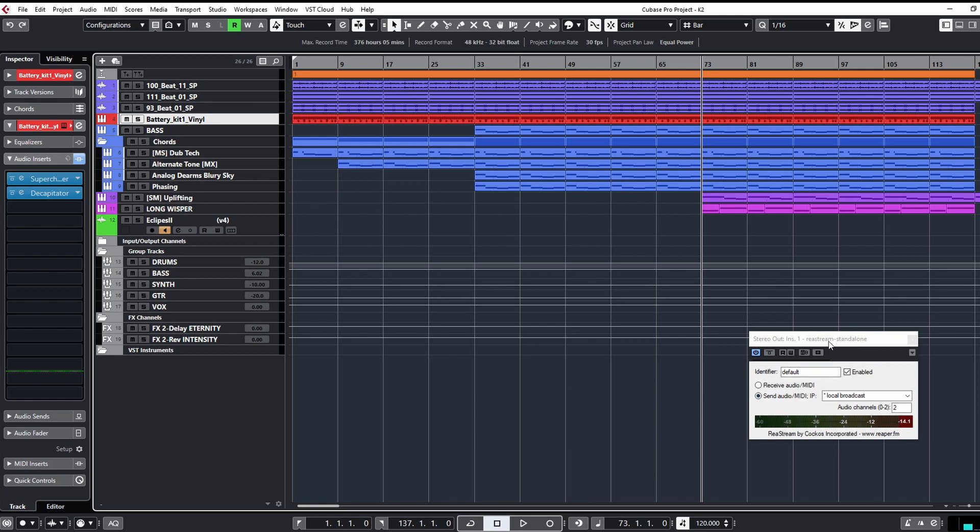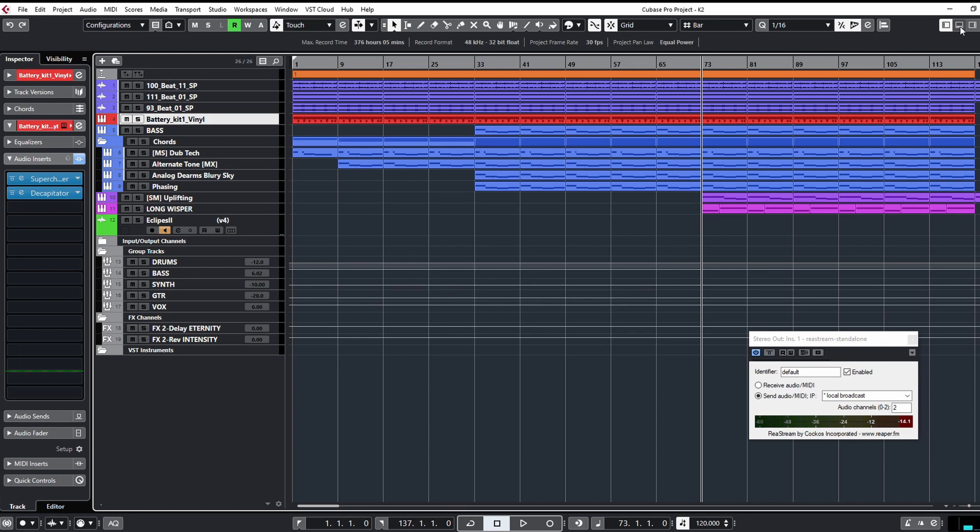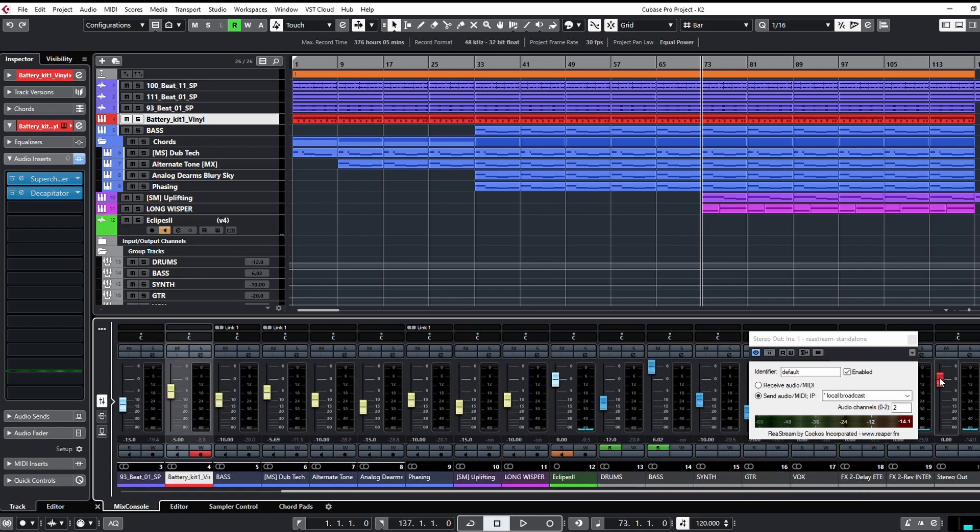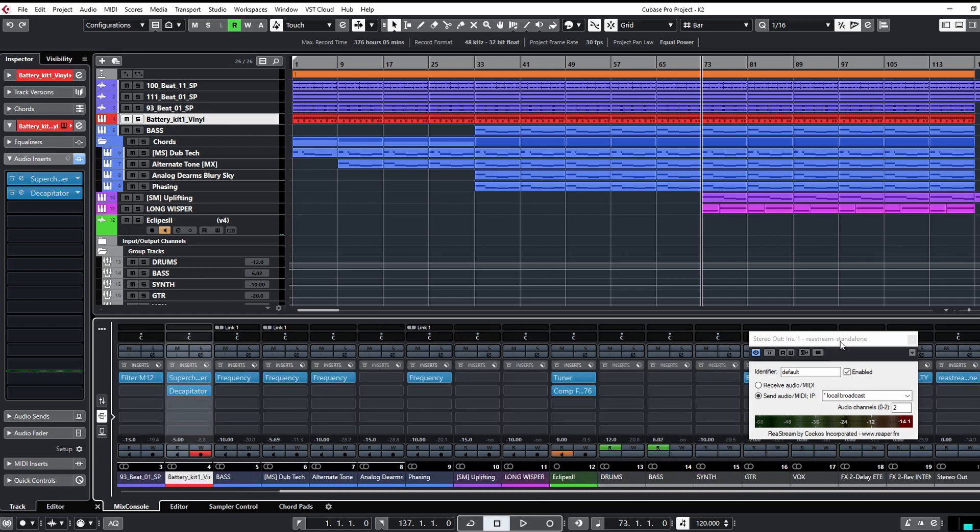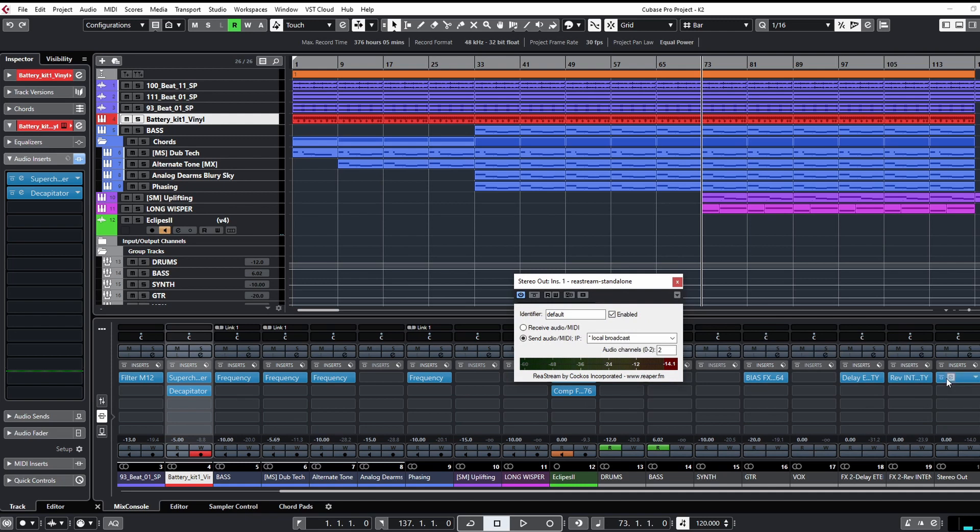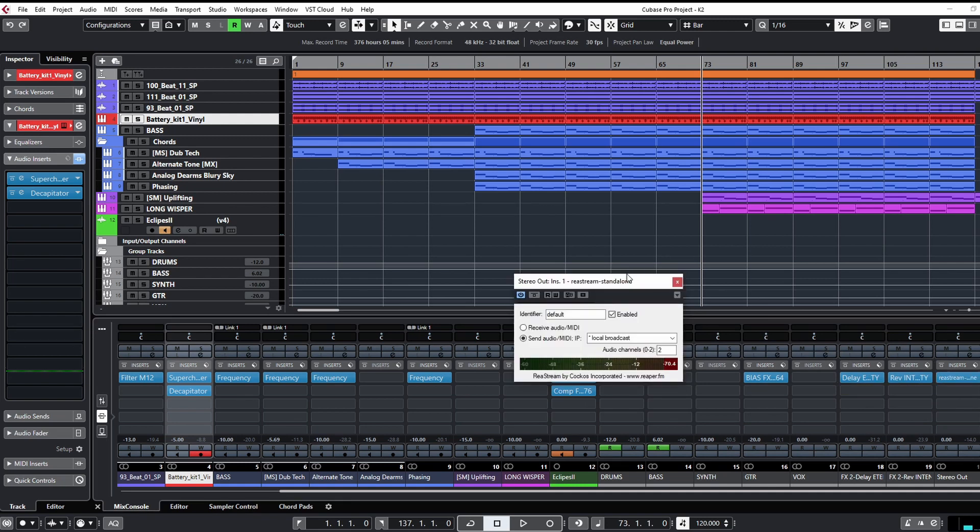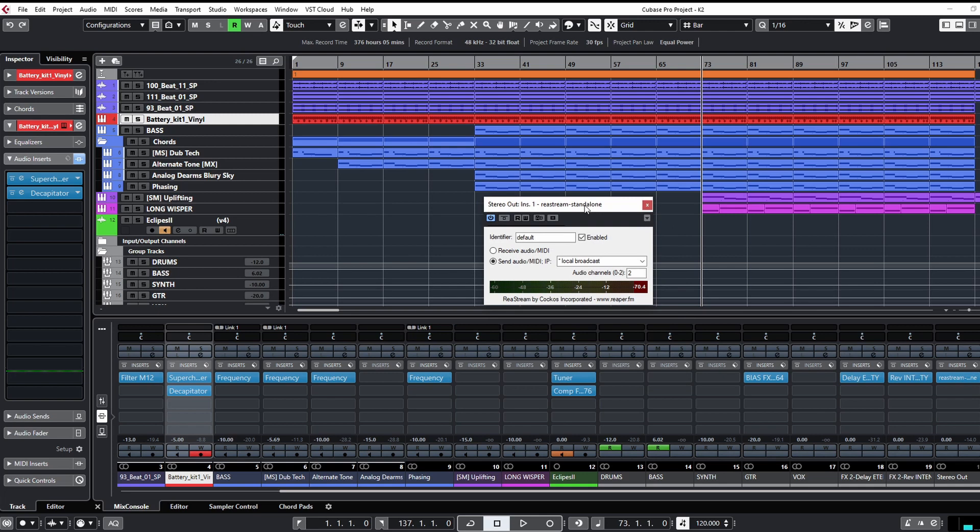Next, going to Cubase, and in Cubase I'm going to put that plugin, the ReaStream, on the master track. So let's go to my console here and you can see here that I have this plugin here, right, this is the one, there you go.